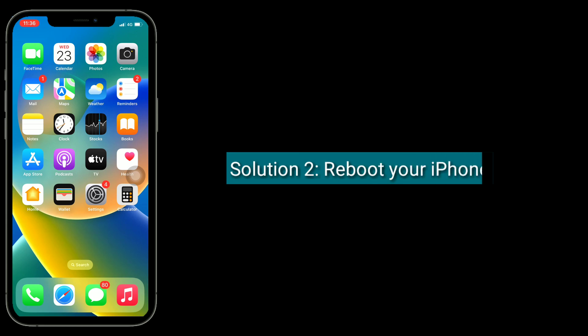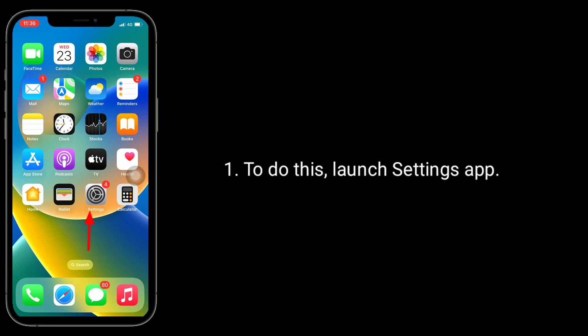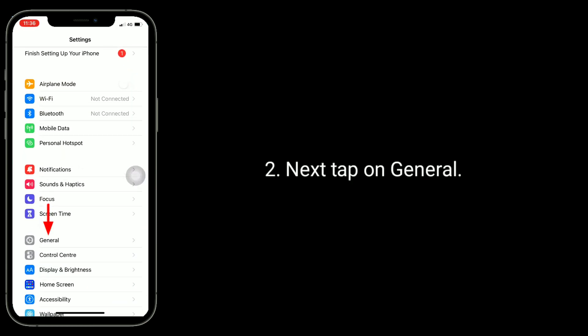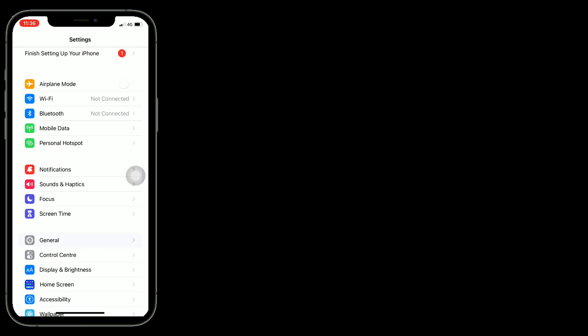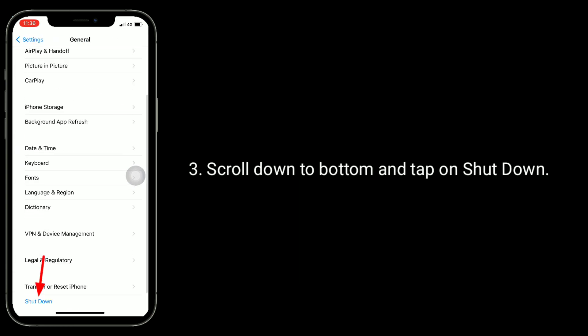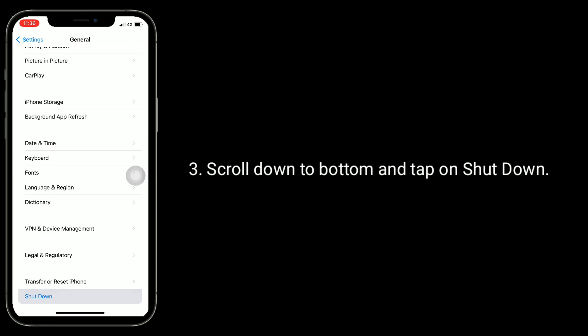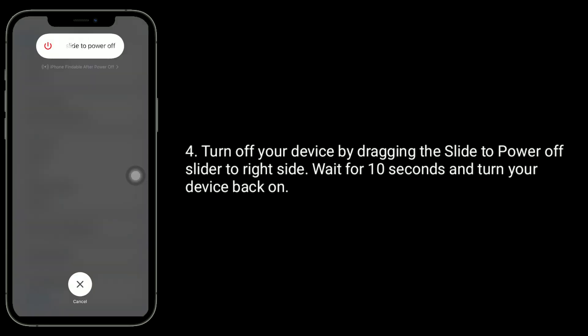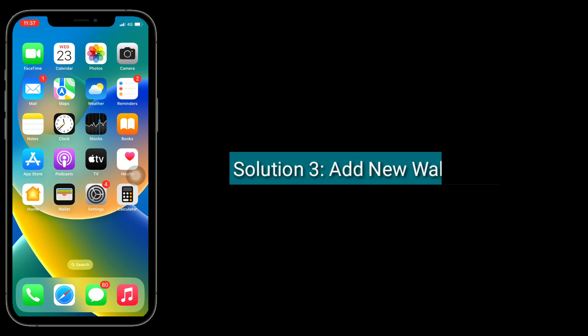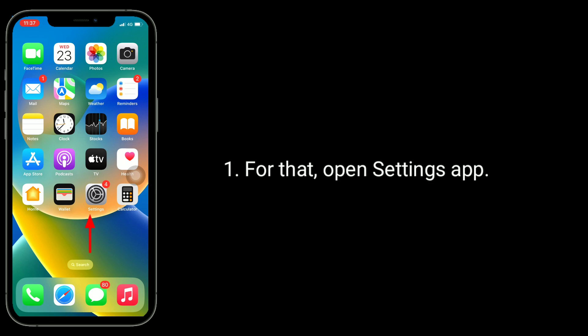The second solution is to reboot your iPhone. To do this, launch the Settings app, tap on General, scroll down to the bottom, and tap on Shutdown. Turn off your device by dragging the 'Slide to Power Off' slider to the right. Wait for 10 seconds and then turn your device back on.